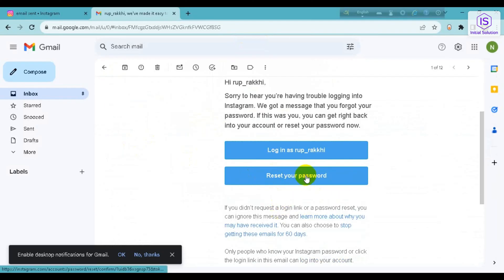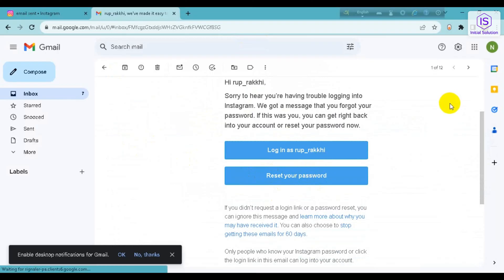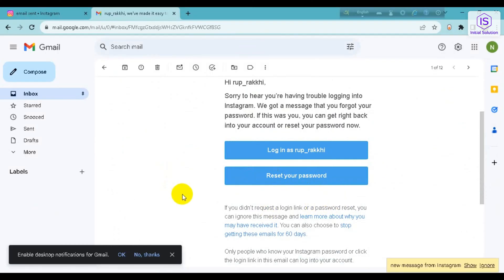Go ahead and click 'Reset Your Password'. Just wait for a while.